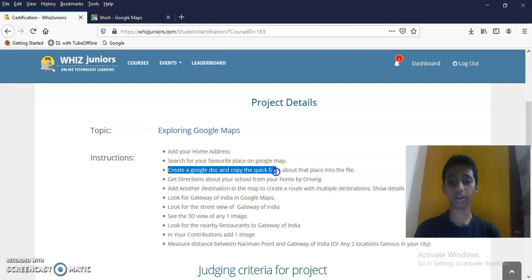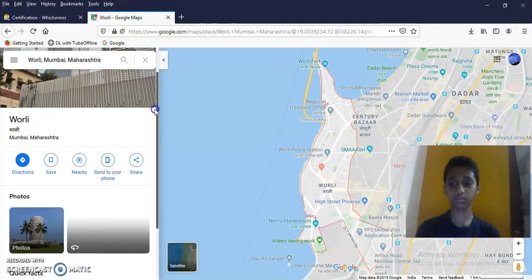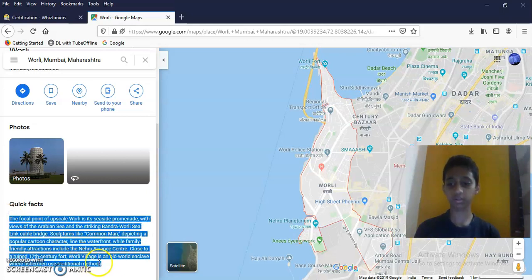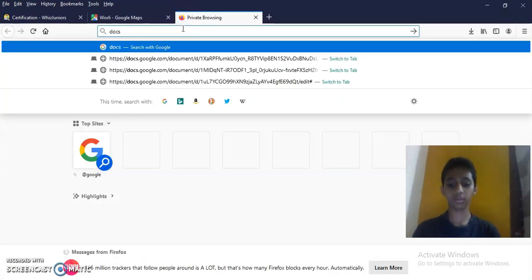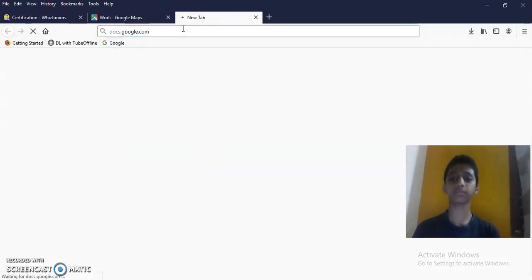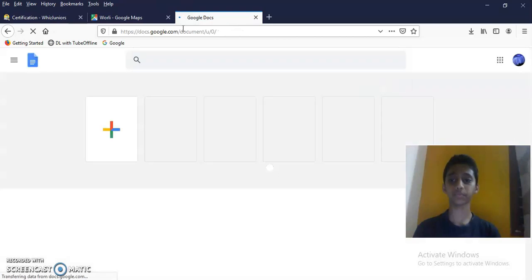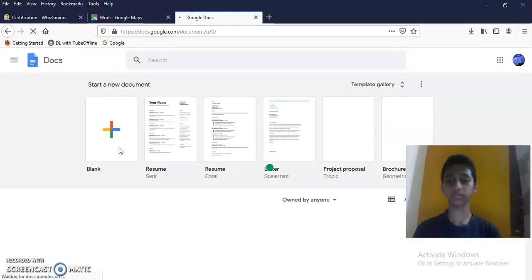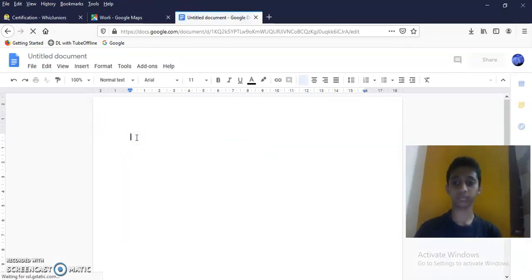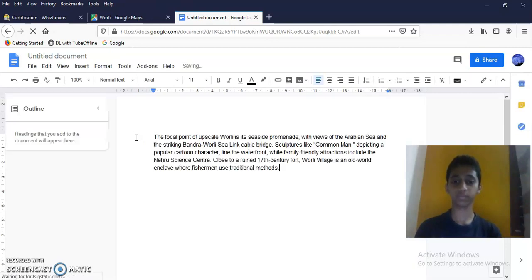Create a Google Doc and copy the quick facts about the place into the file. Quick facts. Copy. Done. Next.